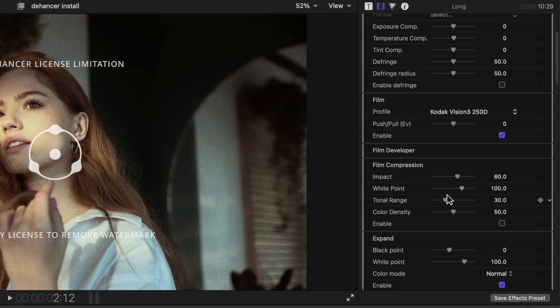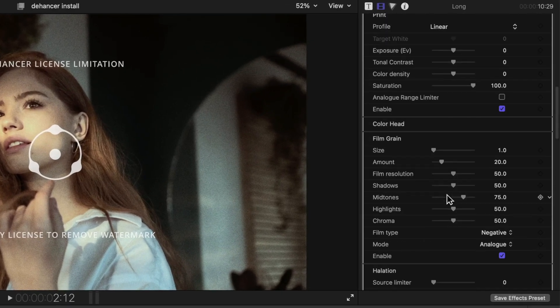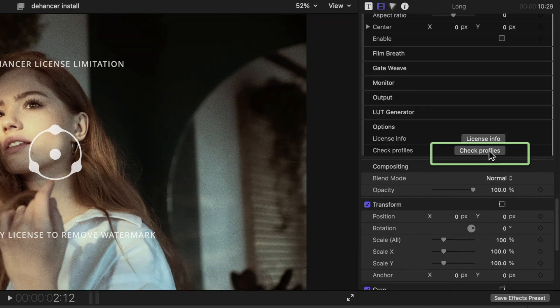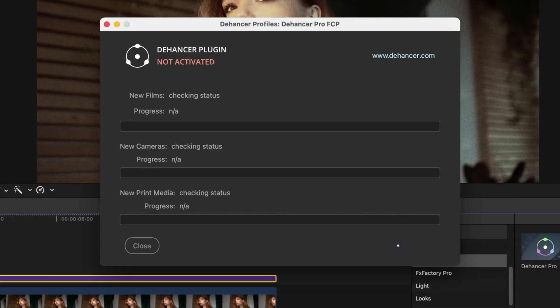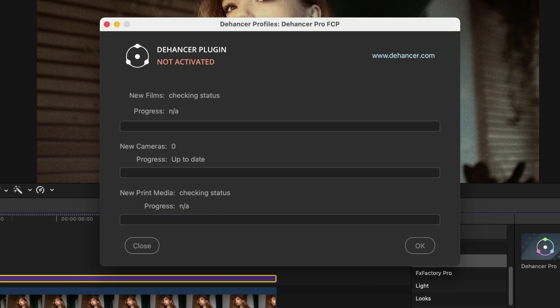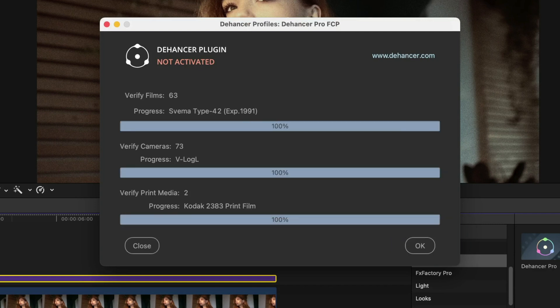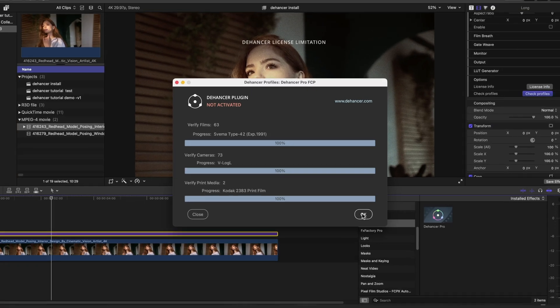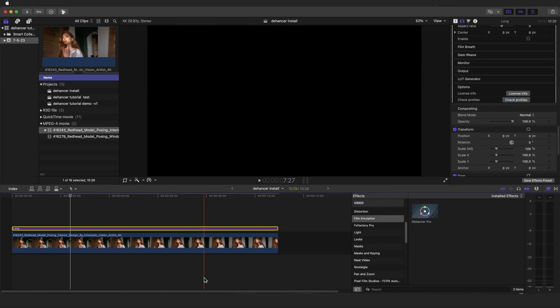At the bottom of the Dehanser plugin settings, there is an options section, and you can click the check profiles button from here. The widget will open, and the profiles will be automatically installed and downloaded. And now, you are ready to start emulating your favorite film look, although for now, a watermark will be overlaid.